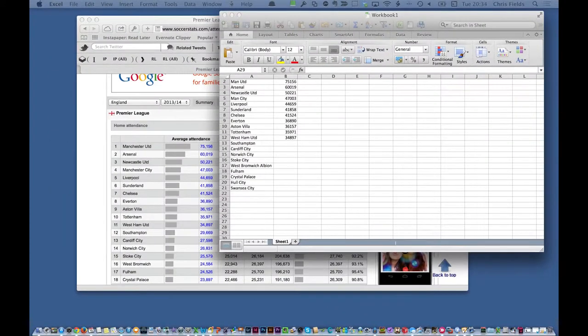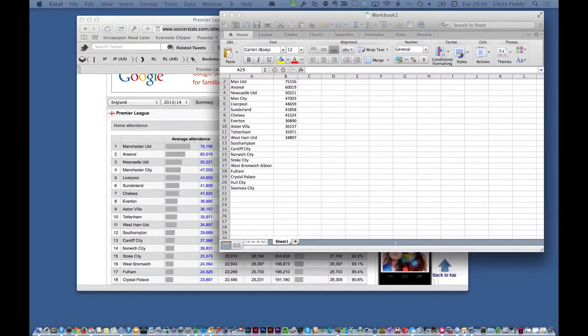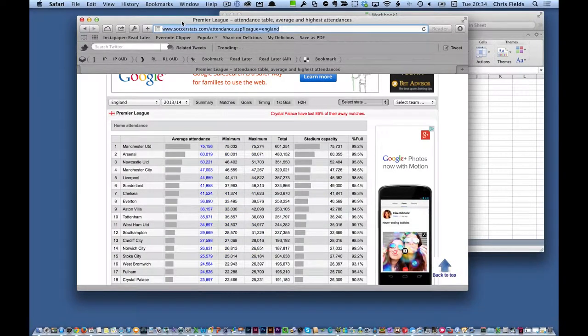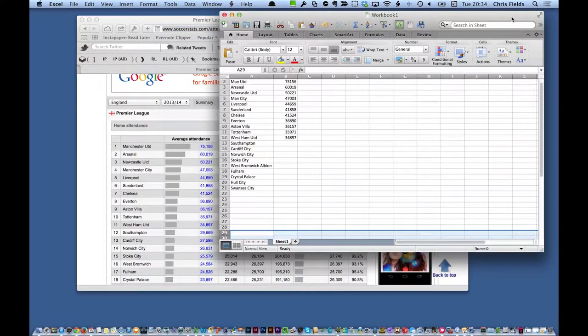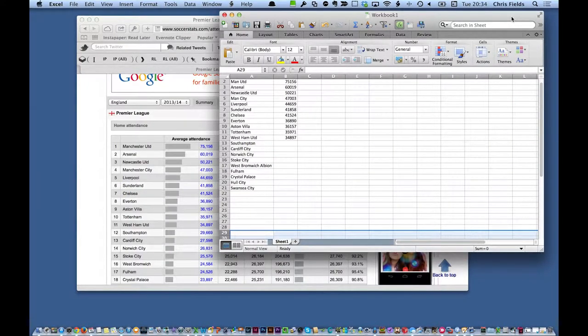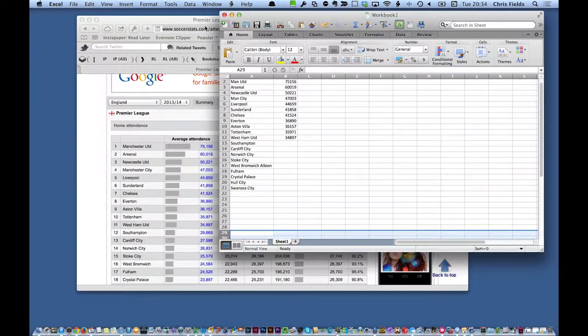Have you ever needed to work on something where you require two windows open at the same time? Maybe some reference material in one window, and a document you're typing into in another? In this example, I'm inputting data to a spreadsheet for analysis later, but taking the reference material from a website.